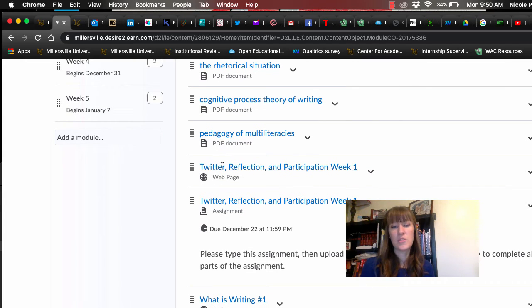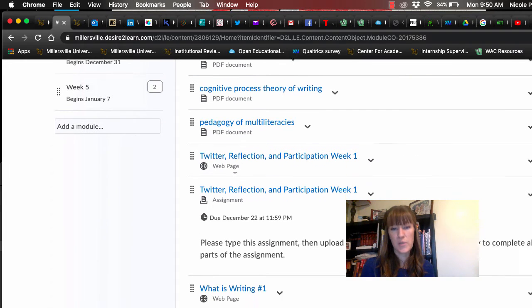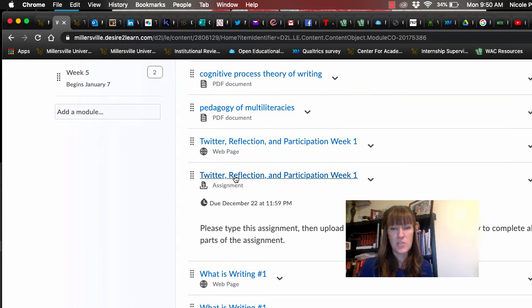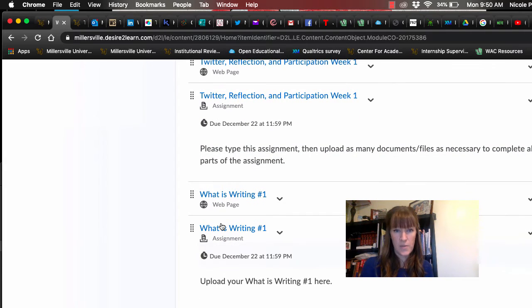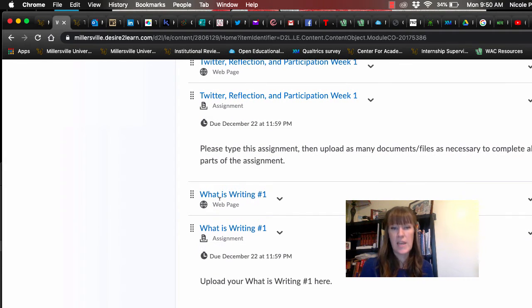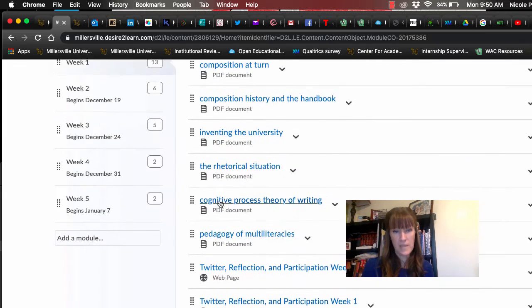This is the assignment information for your Twitter reflection participation, and then this is the what is writing, and then the drop box for both of them, and they're both due Sunday at midnight.